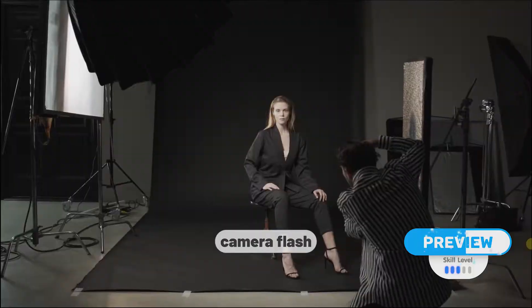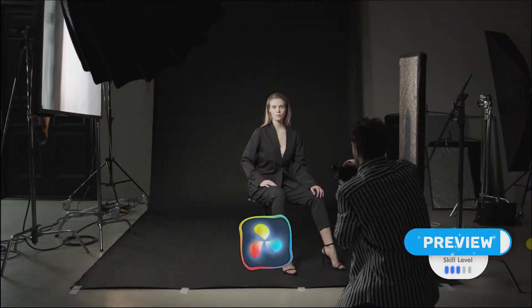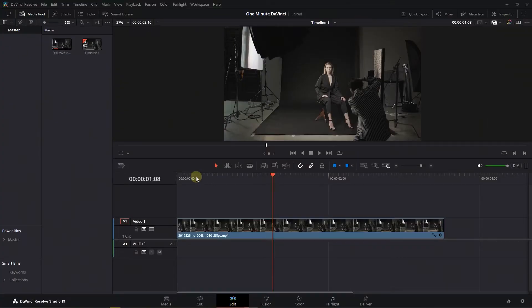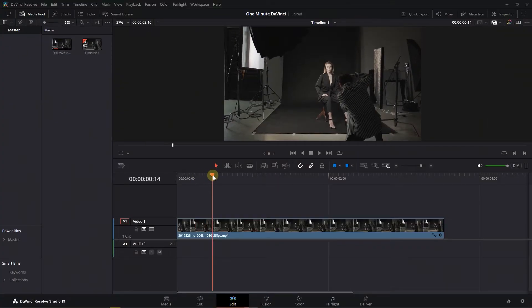How to create a camera flash effect in DaVinci Resolve. Move the playhead to the position where you want to apply the effect.